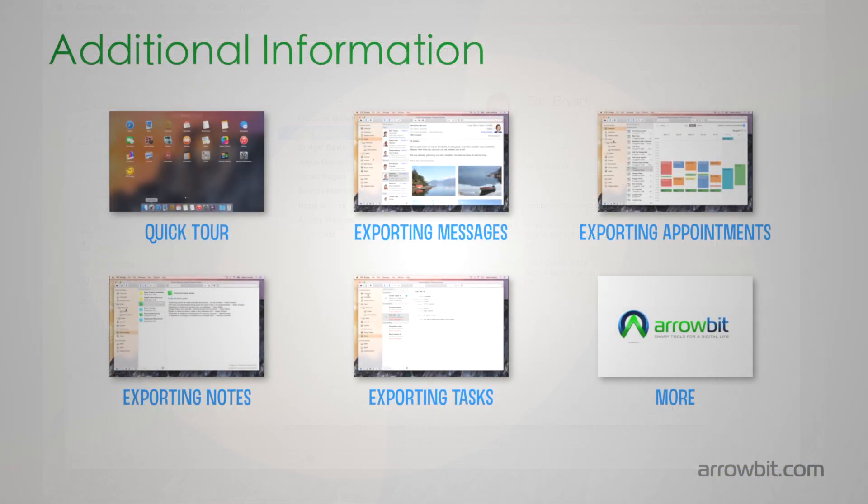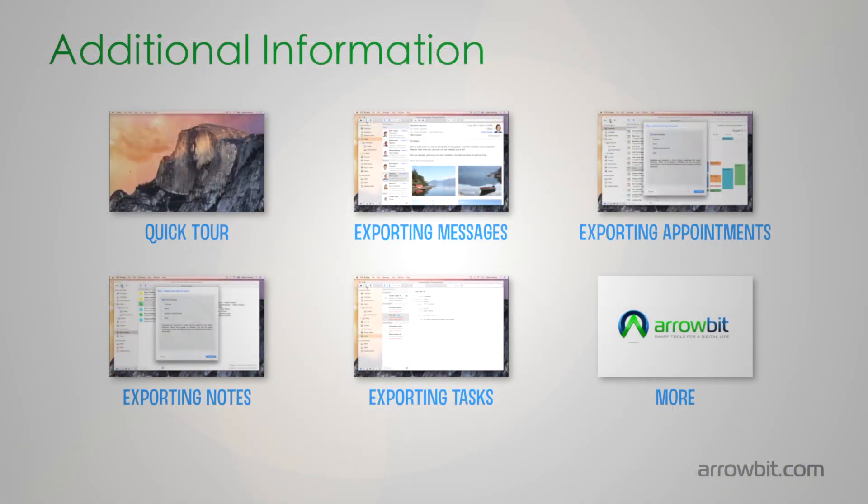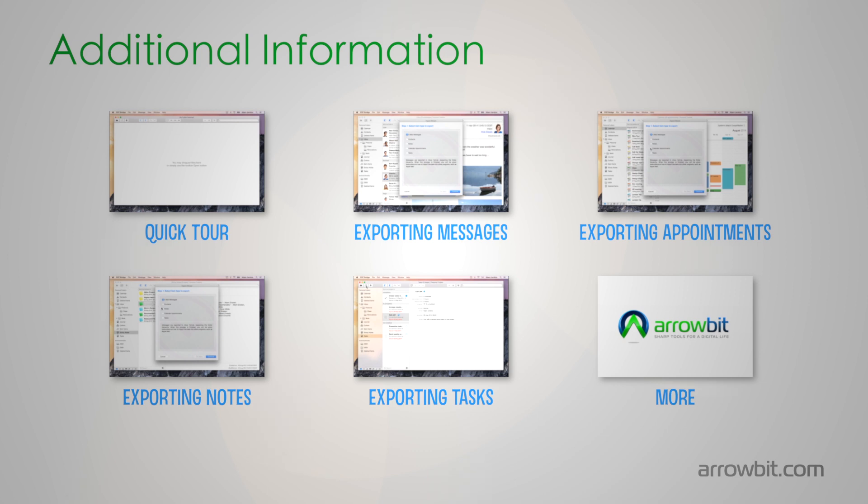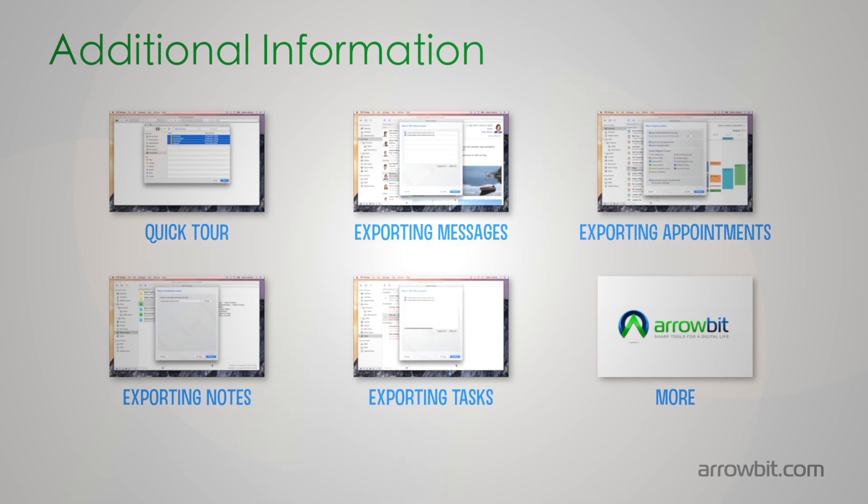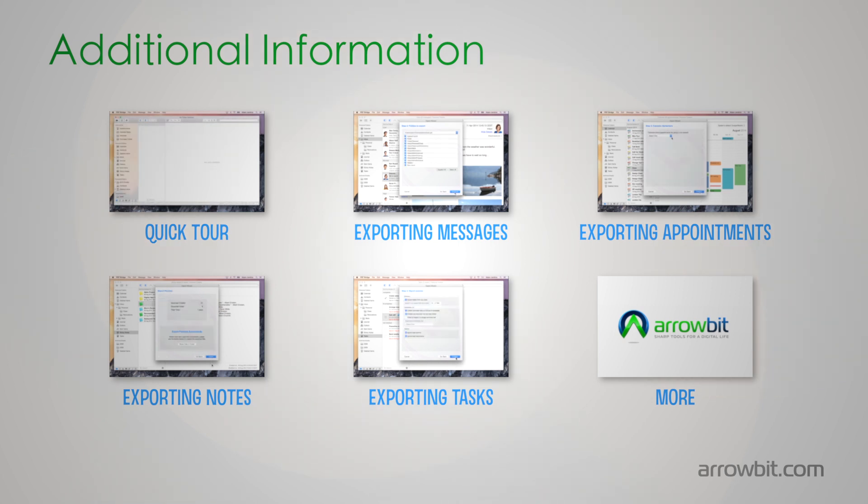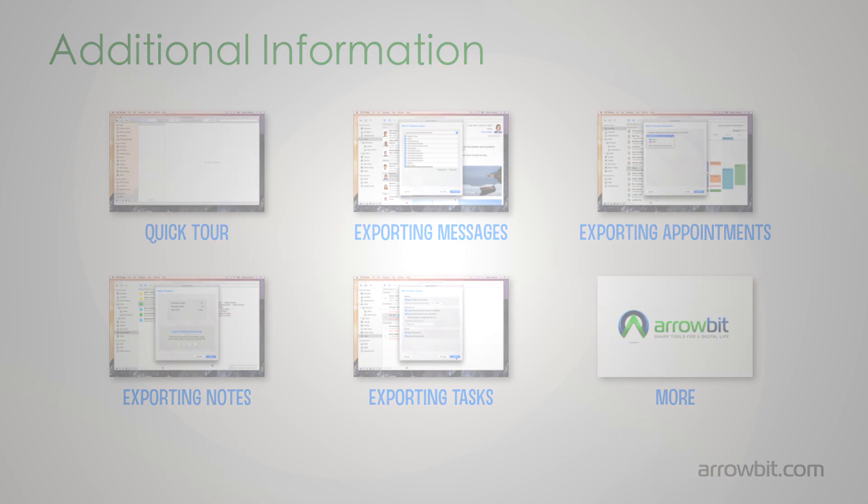Thank you for watching this tutorial. For further information, please check our other videos or visit our website, where you will find frequently asked questions, manuals, and other technical documents.